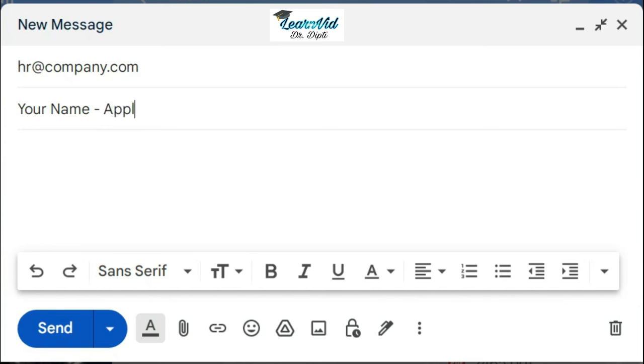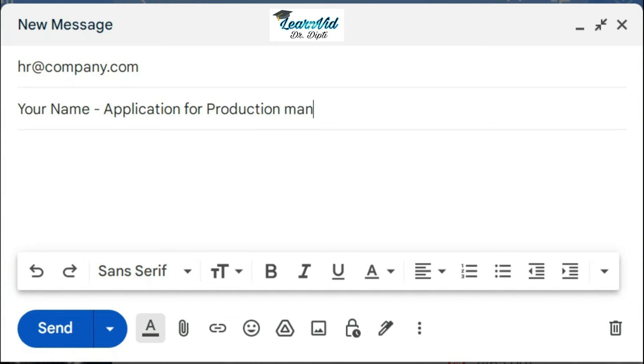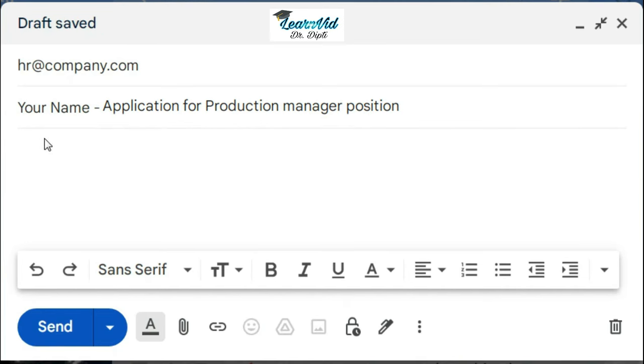So here first you have to write your name, and then for whatever post you are applying for. Like over here, I am writing "Application for Production Manager Position." Then comes the main body of the email.